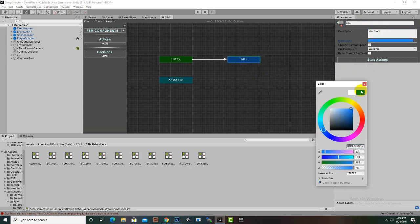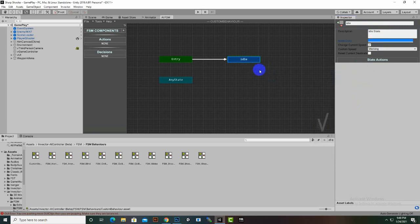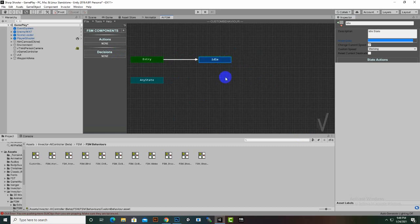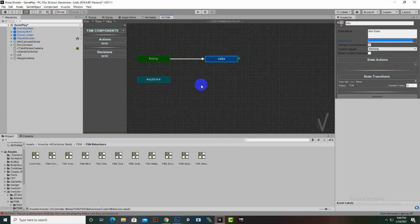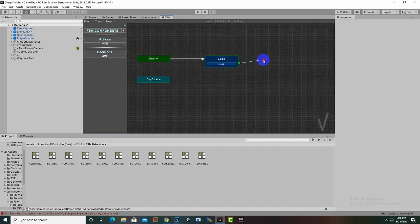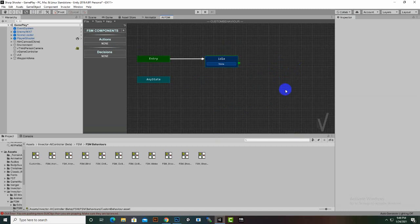We can also change the color of the node — just for categorizing certain actions. We can also create transitions on this idle state. For creating transitions we click here and then drag and drop this line to the next action or node.